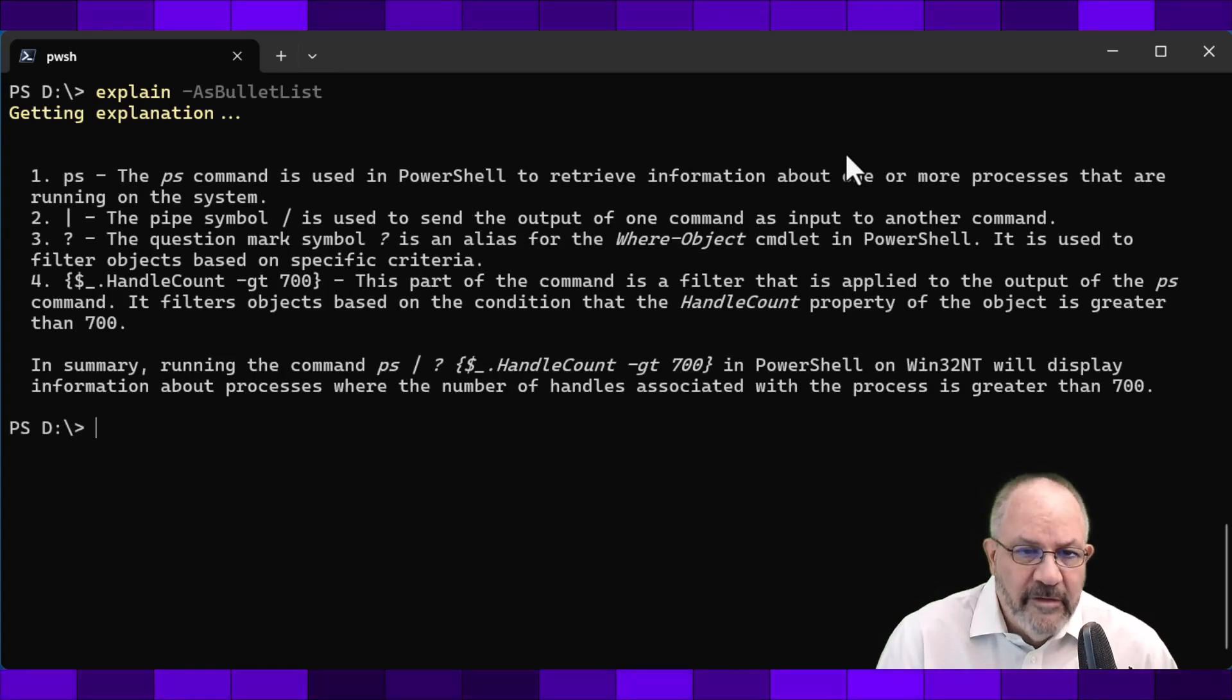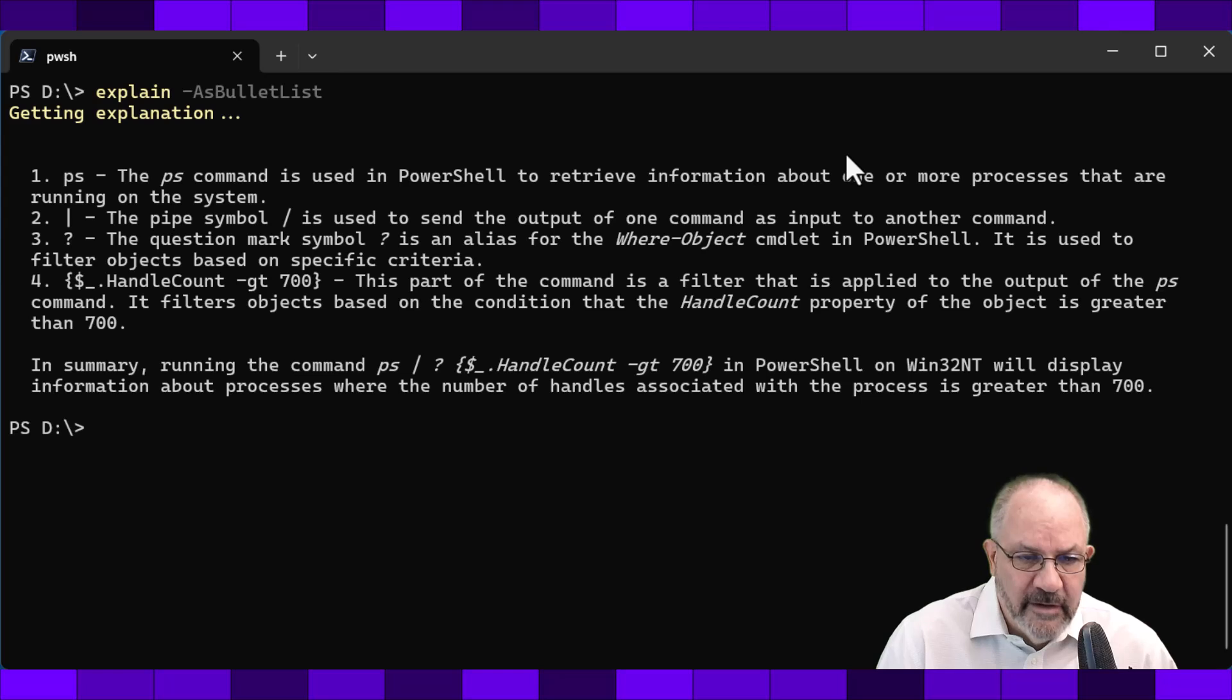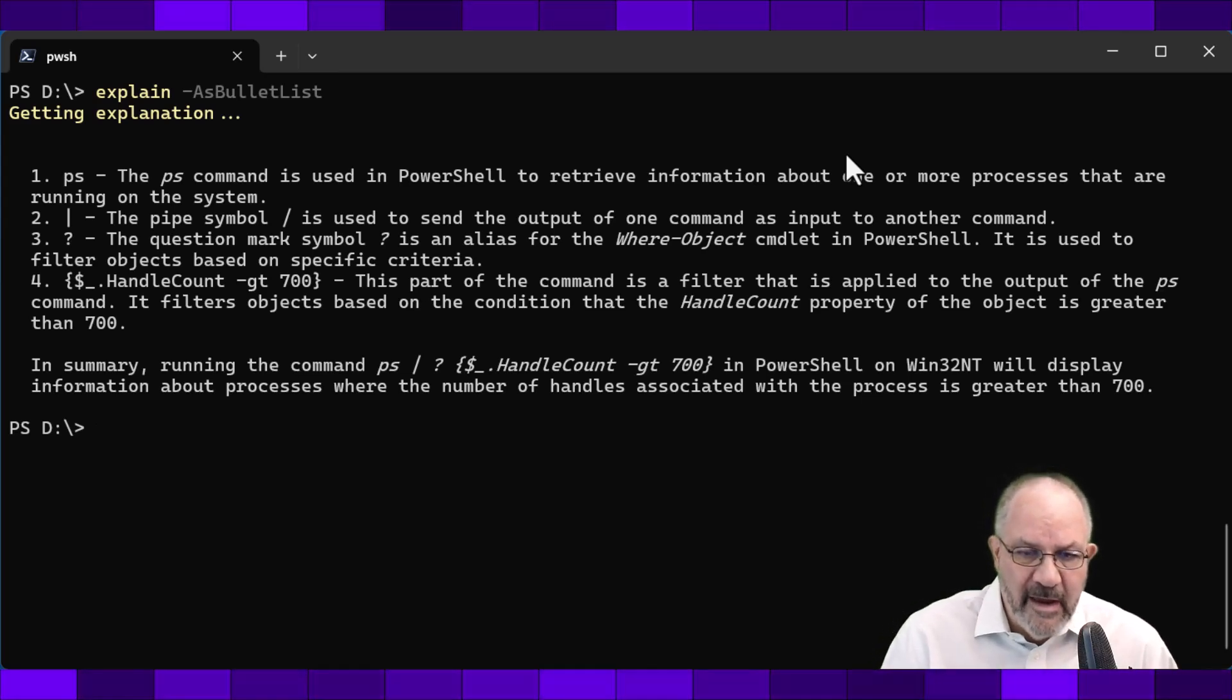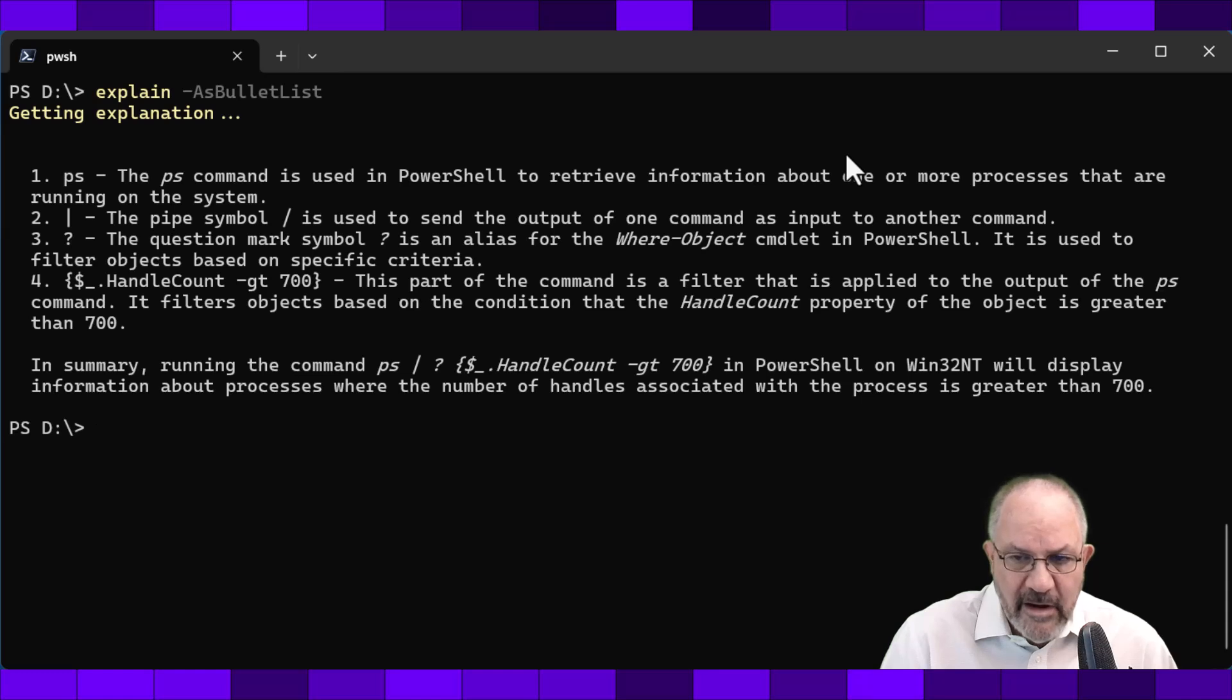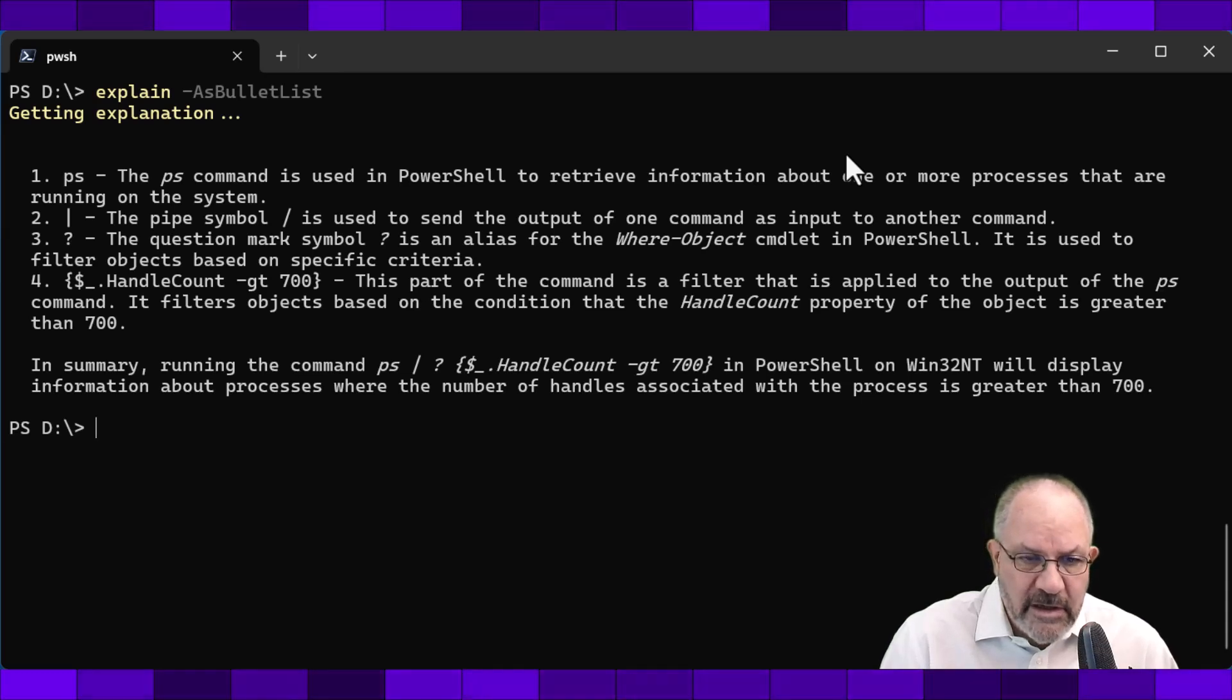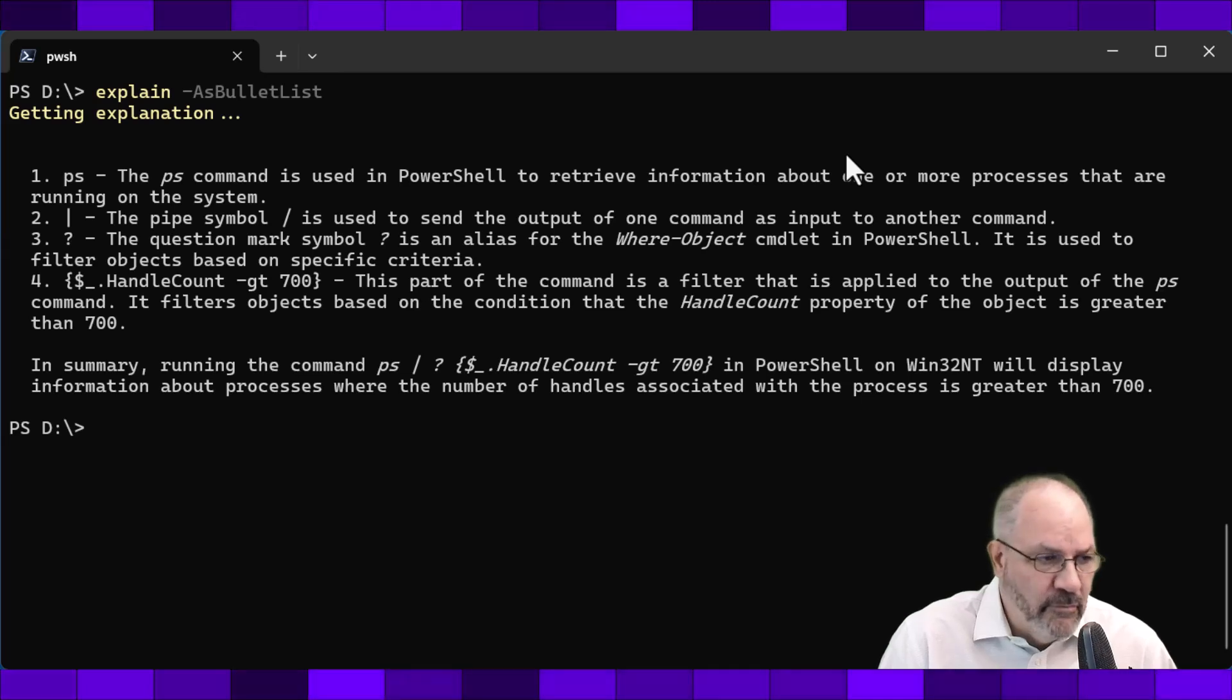So you can see the ps is italicized as well as in the end in summary running the command. So that's been back-ticked in a markdown way. So you can see certain things are actually markdown rendered.